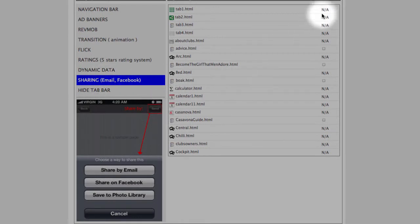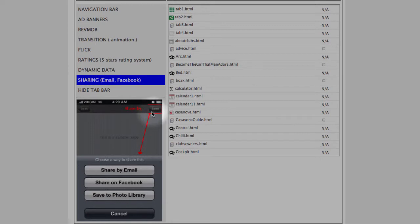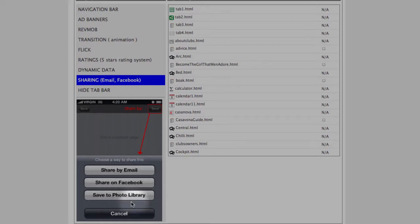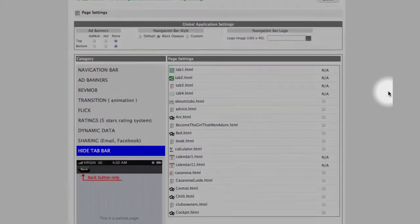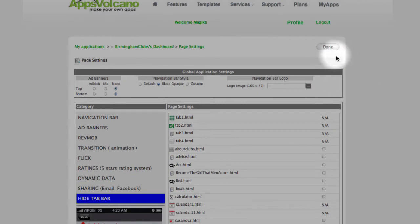And dynamic pages, sharing options. So this is where you select them to appear. This is a small top right corner button to send either via email, Facebook, or save to photo library. And the last one you can just tab. Okay, next one.